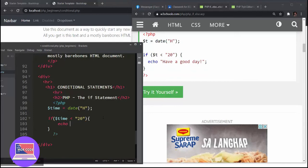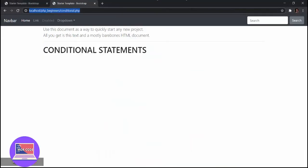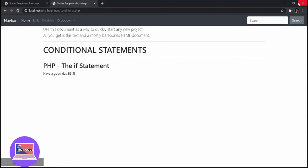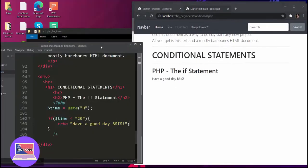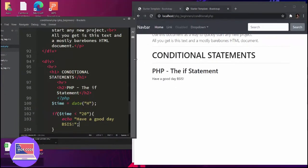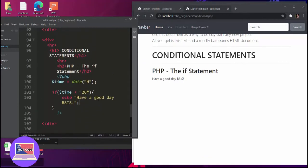So let's echo something — 'have a good day'. Then close the if block, hit save, go to your browser and refresh. So now we have run our simple example, wherein it's going to identify if the time is less than 20, and then say 'have a good day'.